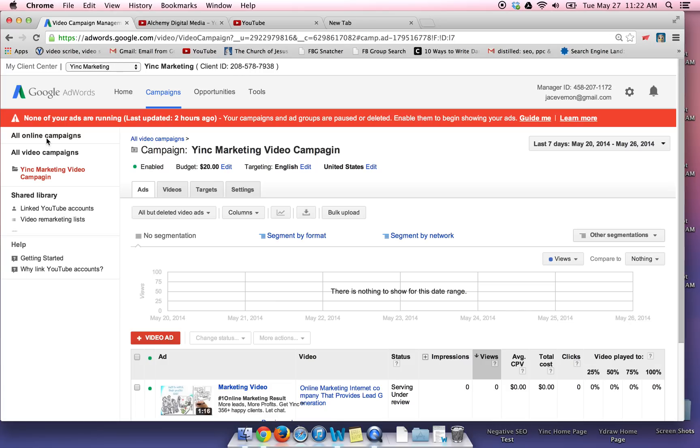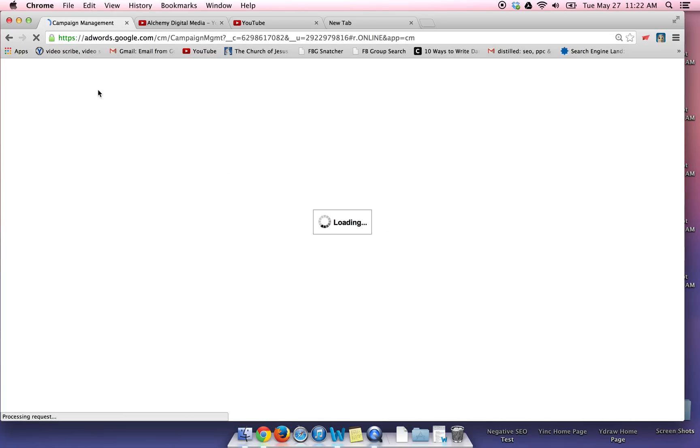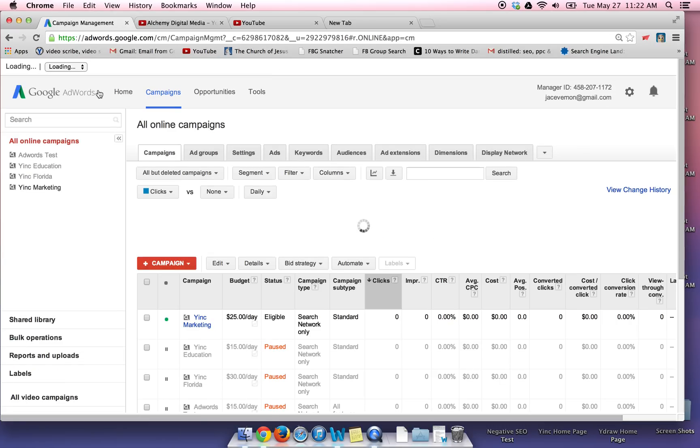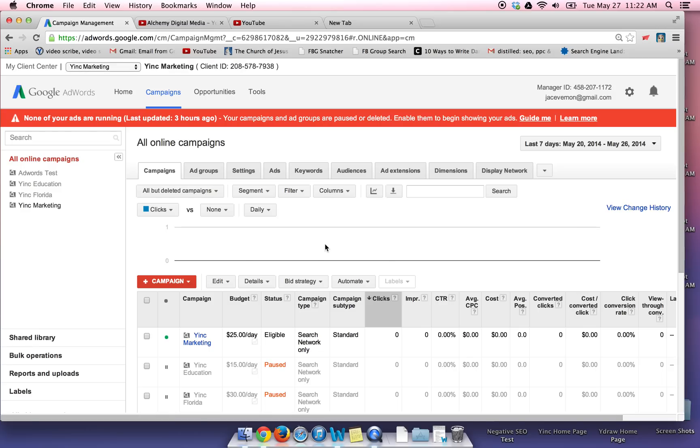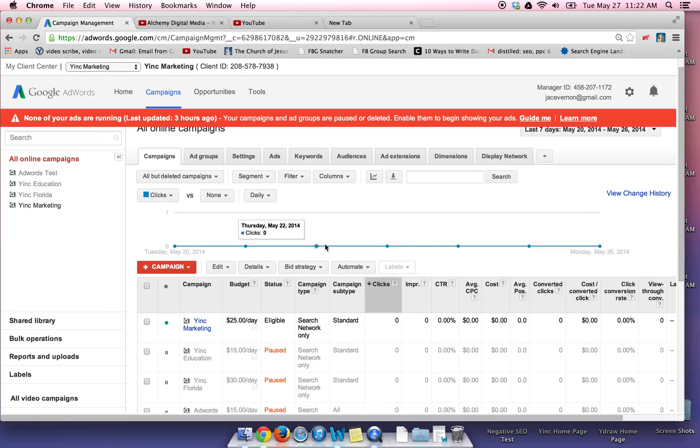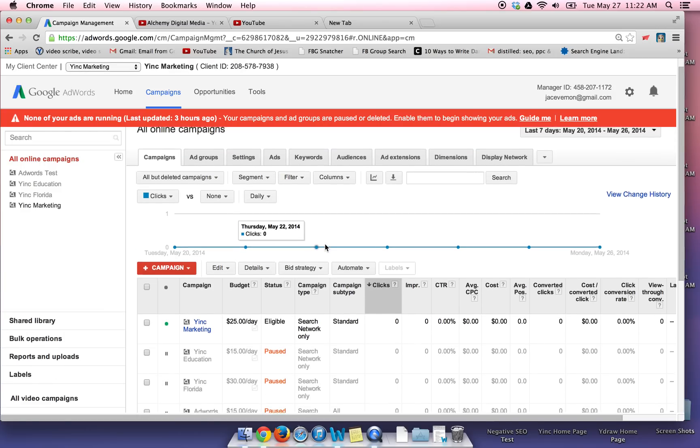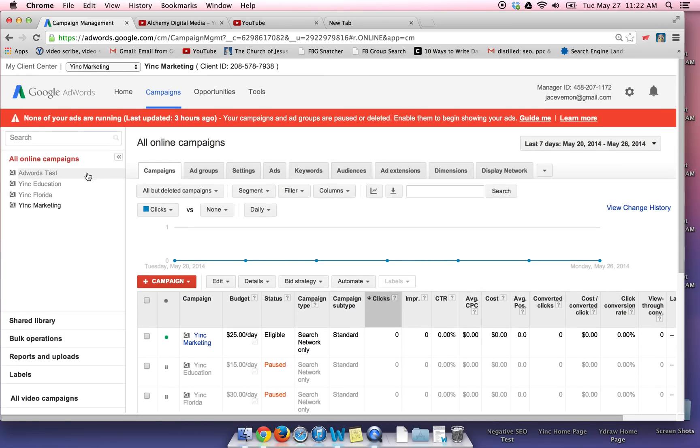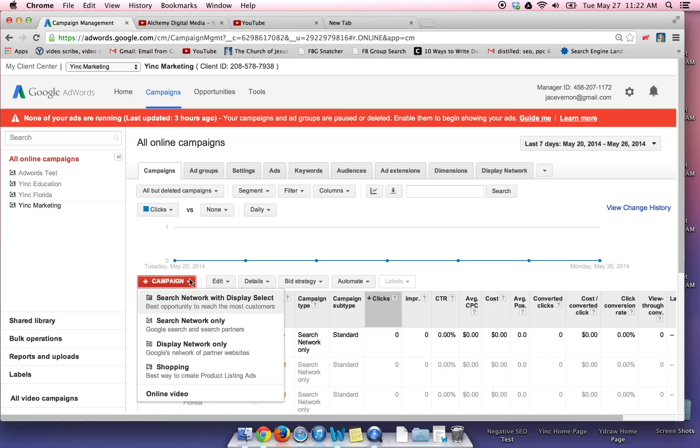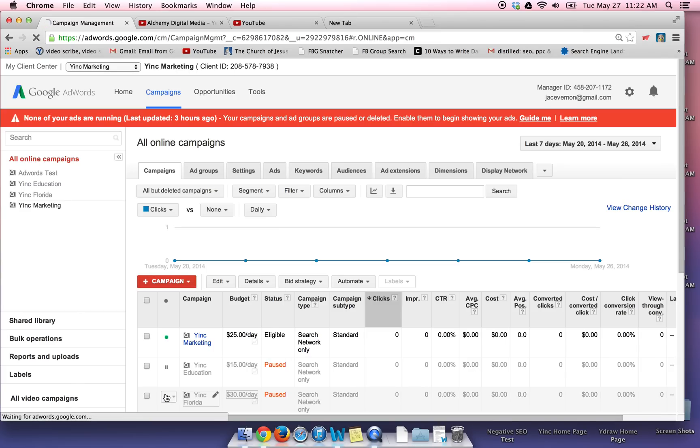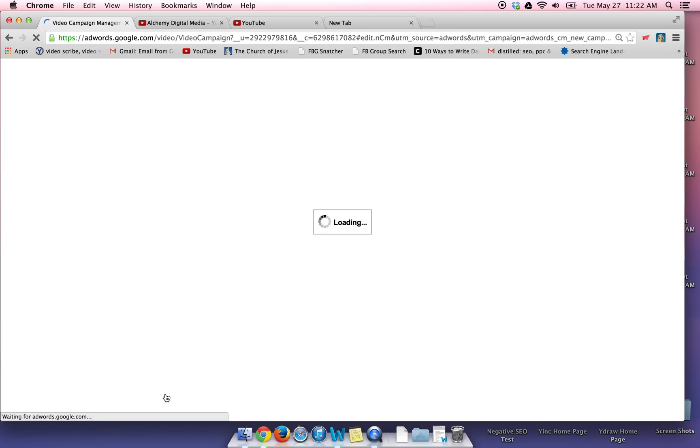So here's a look at your AdWords account. What you need to do is run a video ad. Click on all campaigns. Then over here, it'll say campaign. We're going to go down here to online video. That's a way to get to it or you can look here on your left hand side and you can see all video campaigns. But if this is your first TrueView ad video campaign, then you need to take this route. So click here campaigns, go down to online video.